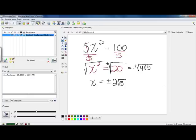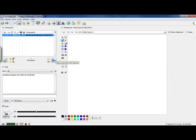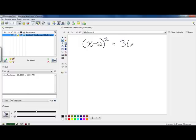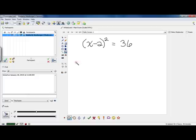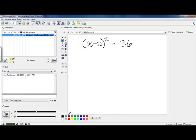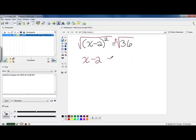Now let's take a look at one that's slightly different but still uses this property. What if we had x minus 2, quantity squared, equals 36? For this problem we don't have just x squared, but we do have something that is squared — the quantity x minus 2 is being squared, and it is all by itself on one side of the equation. So we can square root both sides to get rid of the square outside the parentheses. We insert plus or minus with our number, the square and square root cancel leaving x minus 2, and the square root of 36 is 6, giving us plus or minus 6.